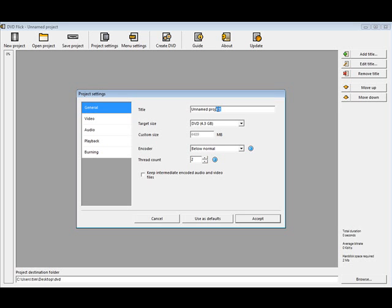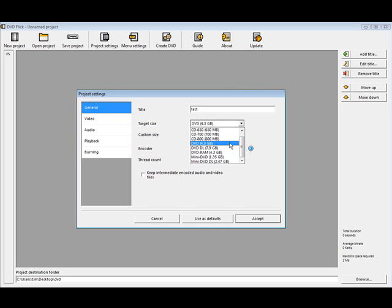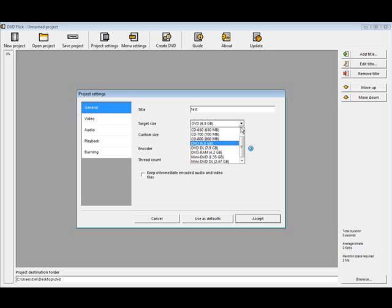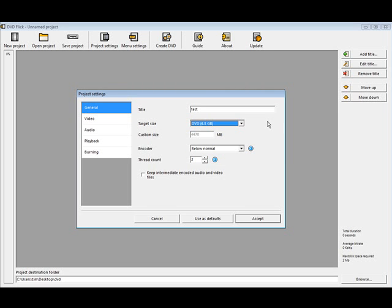Here you can name the project, you can name it whatever you want. Target size, you can leave this as the default. We're going to burn it to DVD 4.3 gigabytes usually, but if you have higher capacity DVDs or other types of formats you can use any of these. But we're going to burn it to a 4.3 regular DVD.